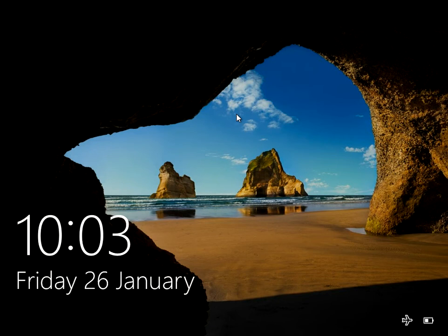Hi there, welcome to the video. Today I'm going to show you how to disable your Windows 10 login and password and lock screen.